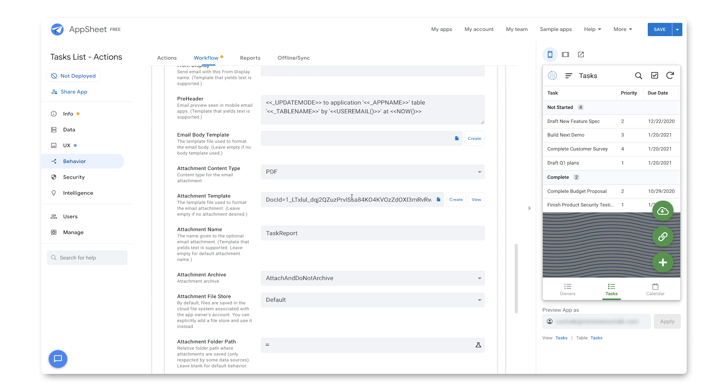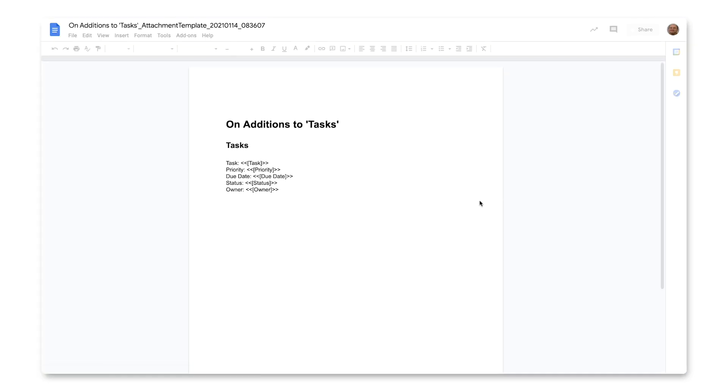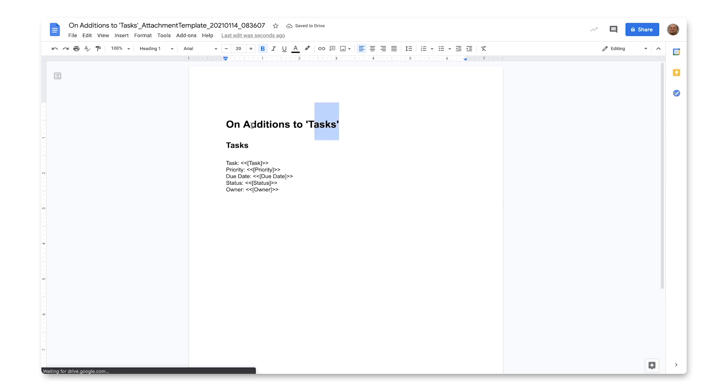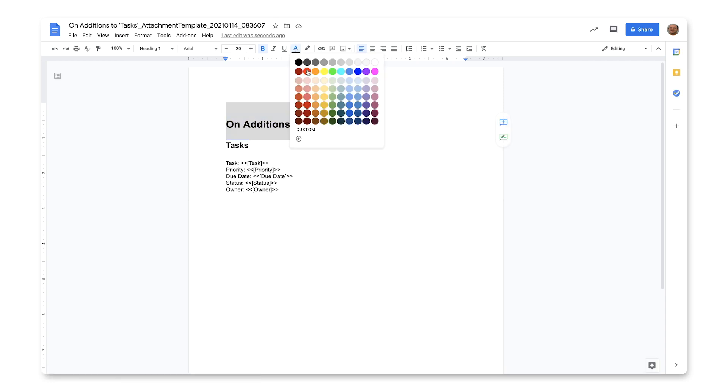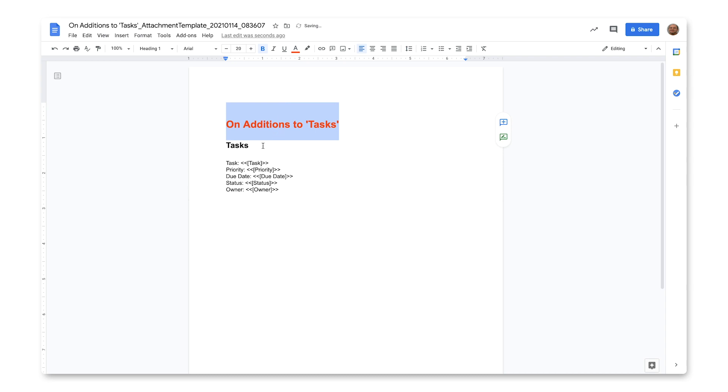So there we go, we have our new template document, I'll click on view. And here is our template, and I can customize it however I want. So maybe I want to change the color or something like that. And then that's about it.